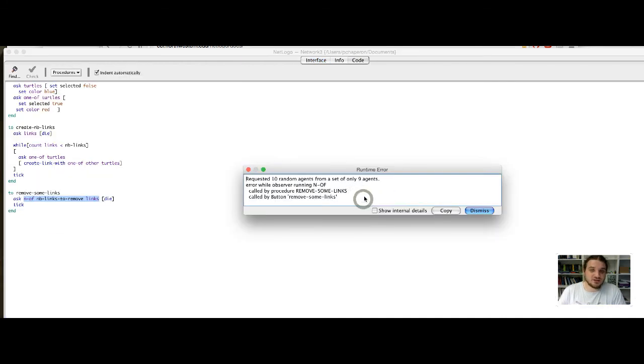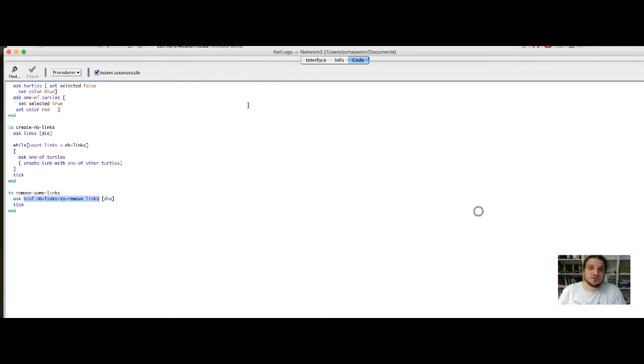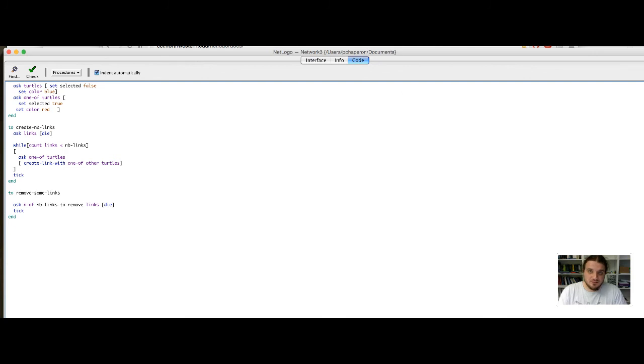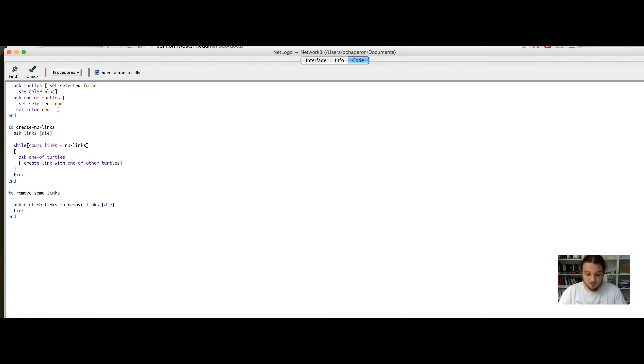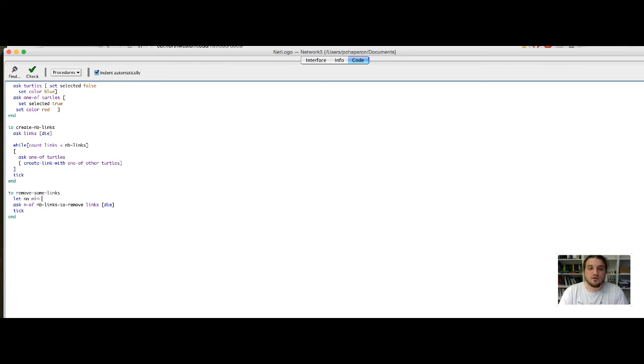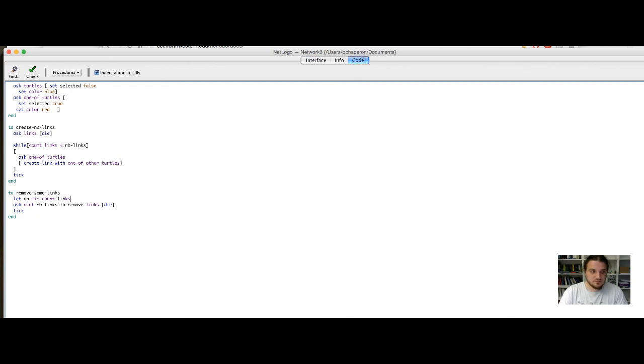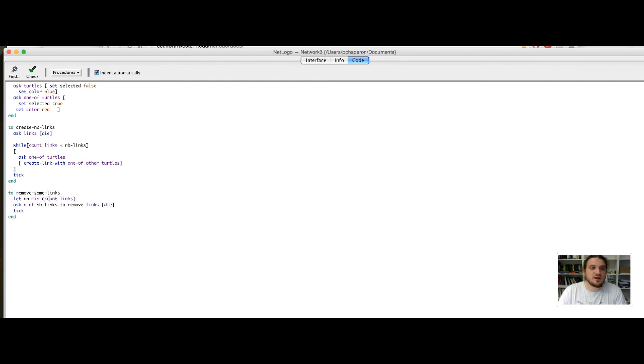To prevent that, we will first take the minimum between the number of total links and the number of links to remove. To avoid the program to crash. To never remove more links than there is in the network. So, I declare the, let's say, nn to be the minimum of two quantities. So, the number of actual links. And I put parentheses to better visualize the operation. But they are not required. And the number of links to remove.